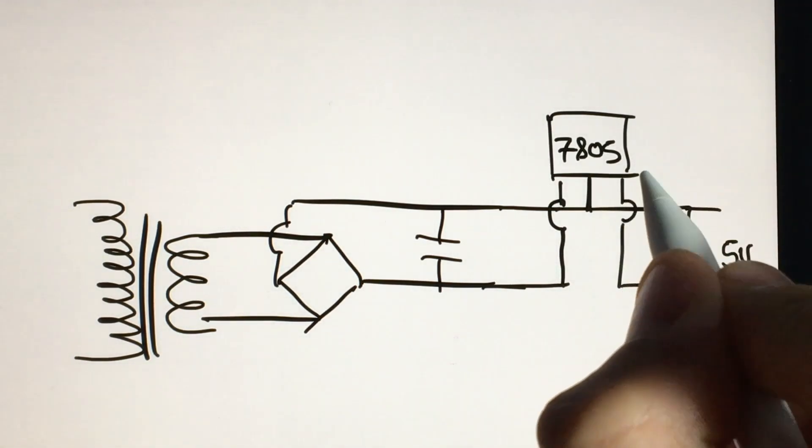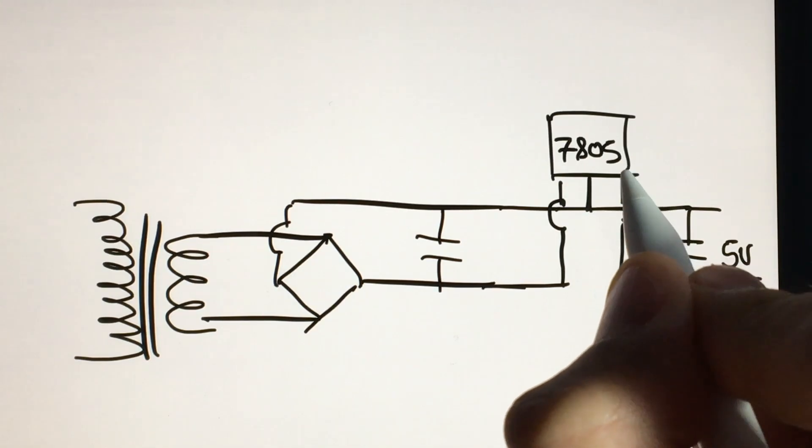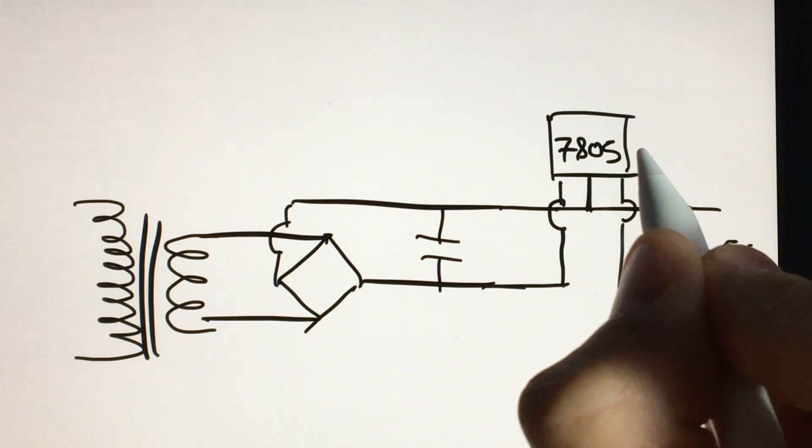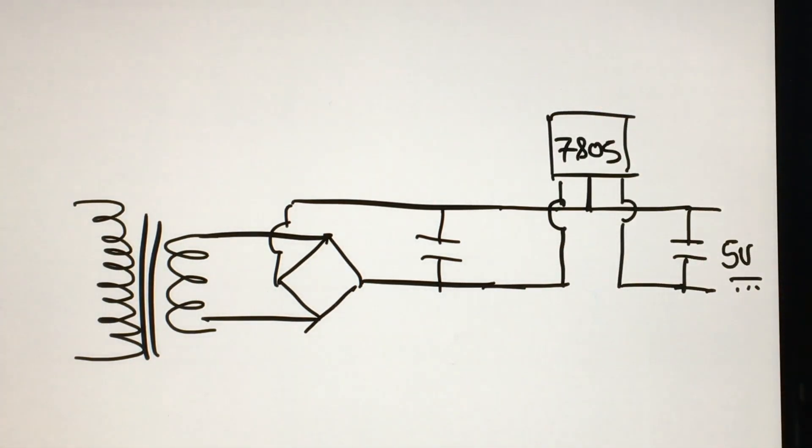It has its number clearly marked 7805. It receives a voltage in direct current and what the component does is allow an output with a constant voltage of 5 volts.